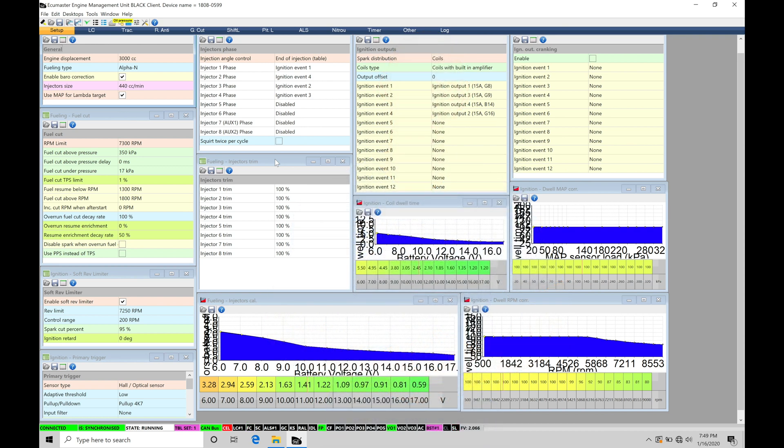Okay, so let's get started. We're going to be taking a look at working with our launch control in our EMU Black software. This is going to be looking at the traditional launch control if we have a naturally aspirated engine or supercharged engine, as well as taking a look at the anti-lag feature if we have a turbocharged engine so we can build boost off the line.